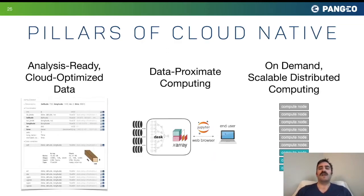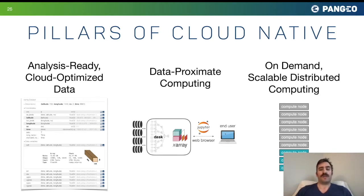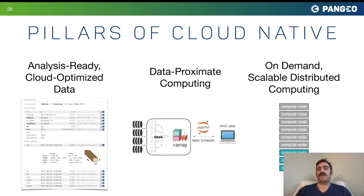The pillars of cloud-native computing are: first, analysis-ready cloud-optimized data — I think it's data that's going to bring a lot of scientists to the cloud, the potential to skip downloading and get right to work. Second, tools for data-proximate computing, like Jupyter for working with data through the browser. And finally, on-demand scalable distributed computing — being able to get a hundred compute nodes for just a few minutes, pay for exactly what you use. That's not possible in traditional computing environments.